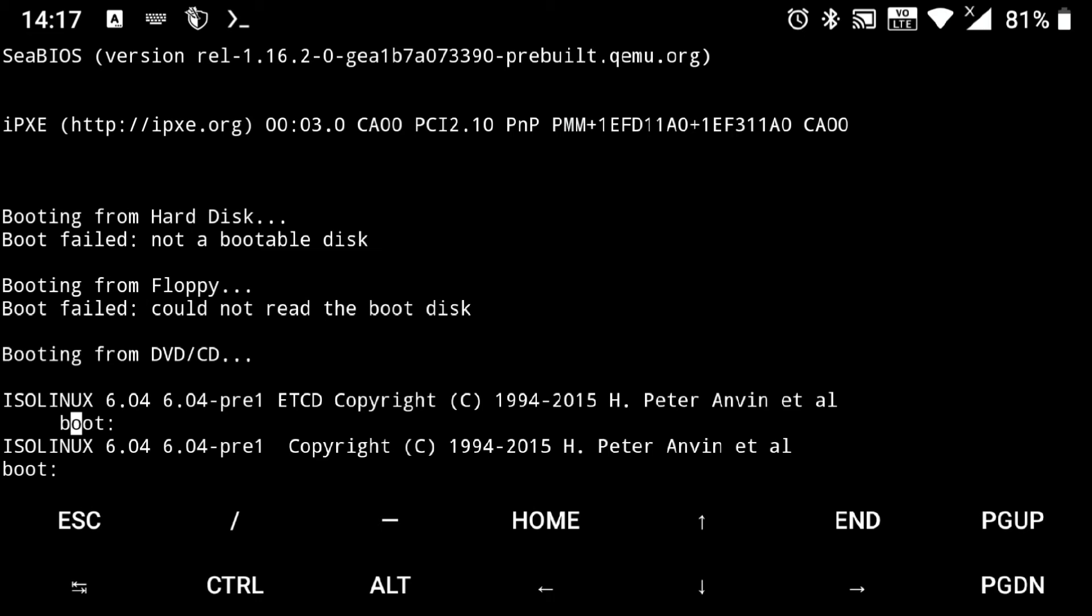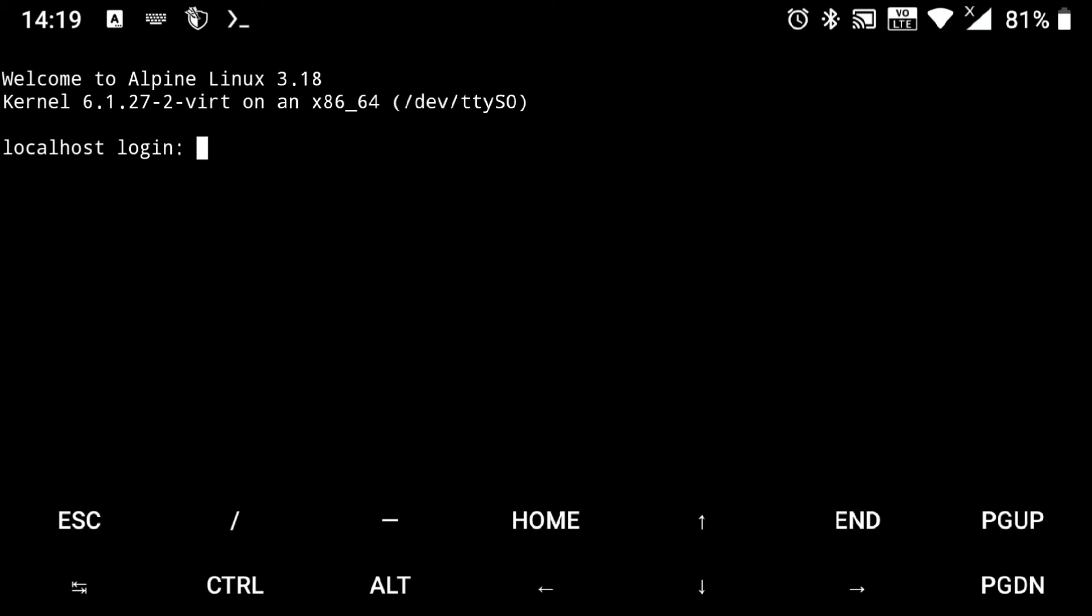And don't get scared when you see this blank screen. It is booting behind, so just give it some time. And it started and is asking for login. So default user is root with no password.